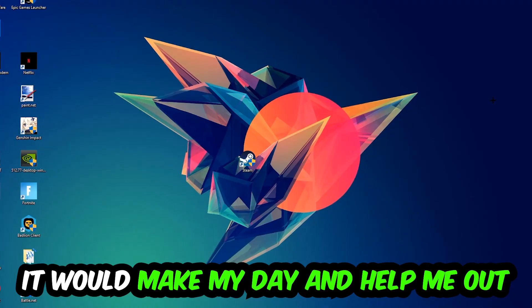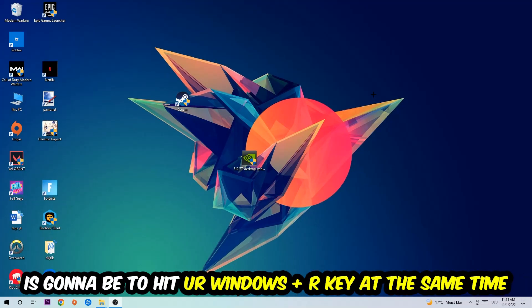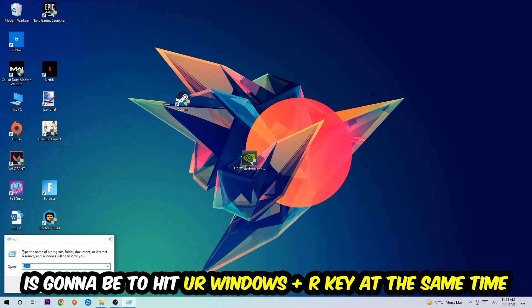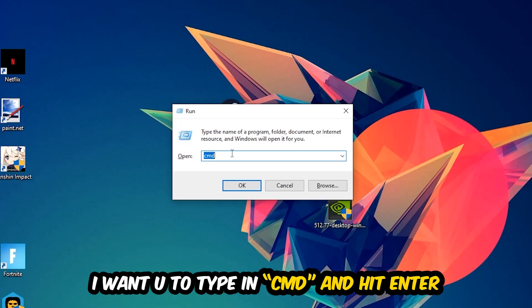So the first step I would recommend for everybody is to hit your Windows and R key at the same time. This tab will pop up and I want you to type in what I already typed in, so CMD, and then hit enter or okay.